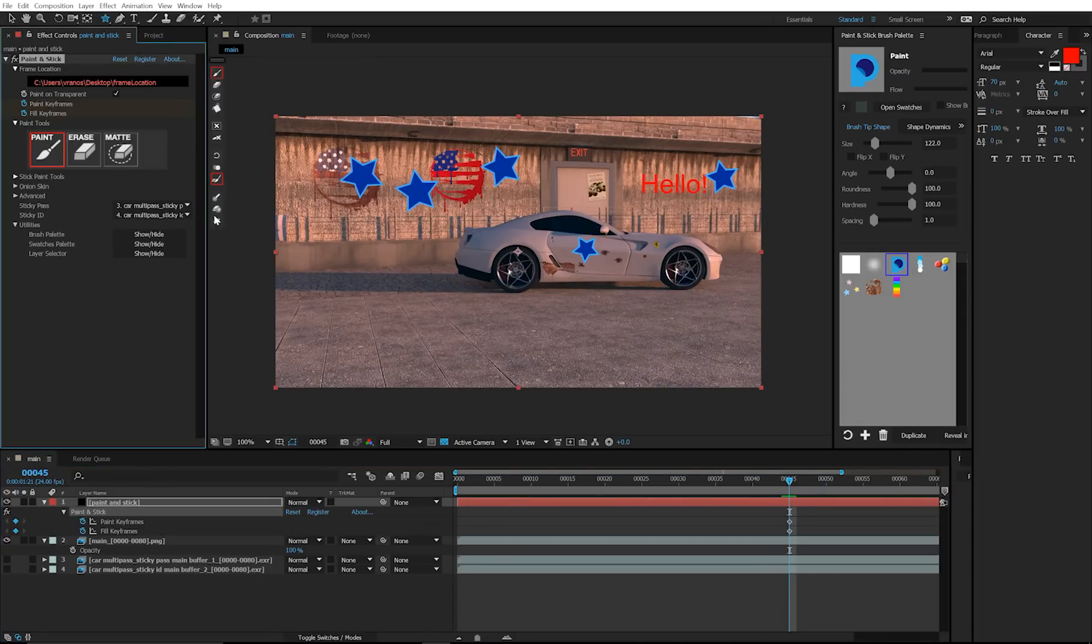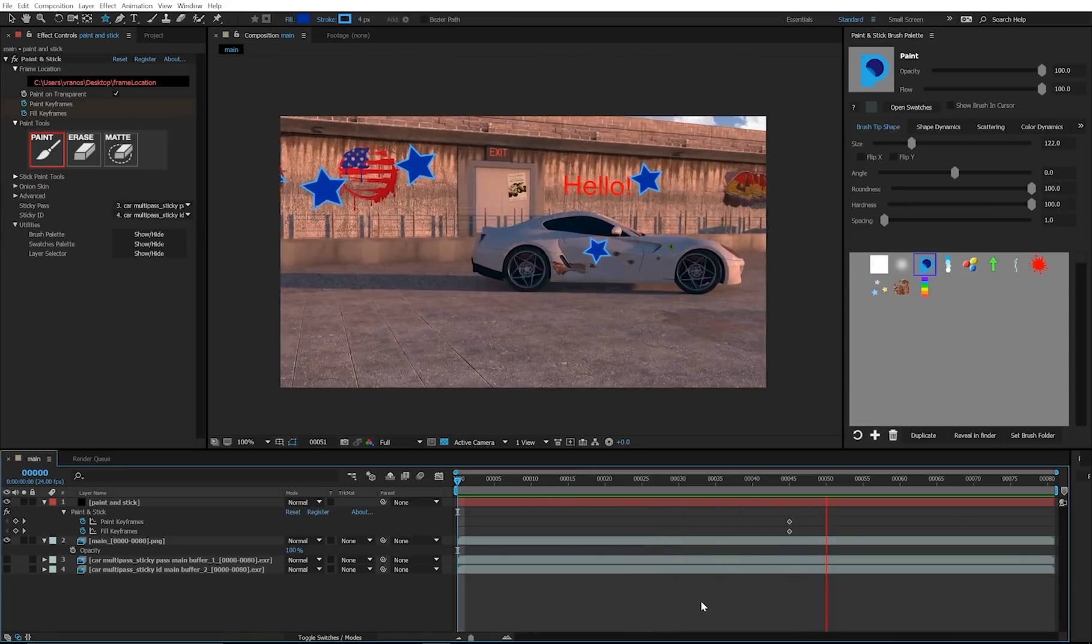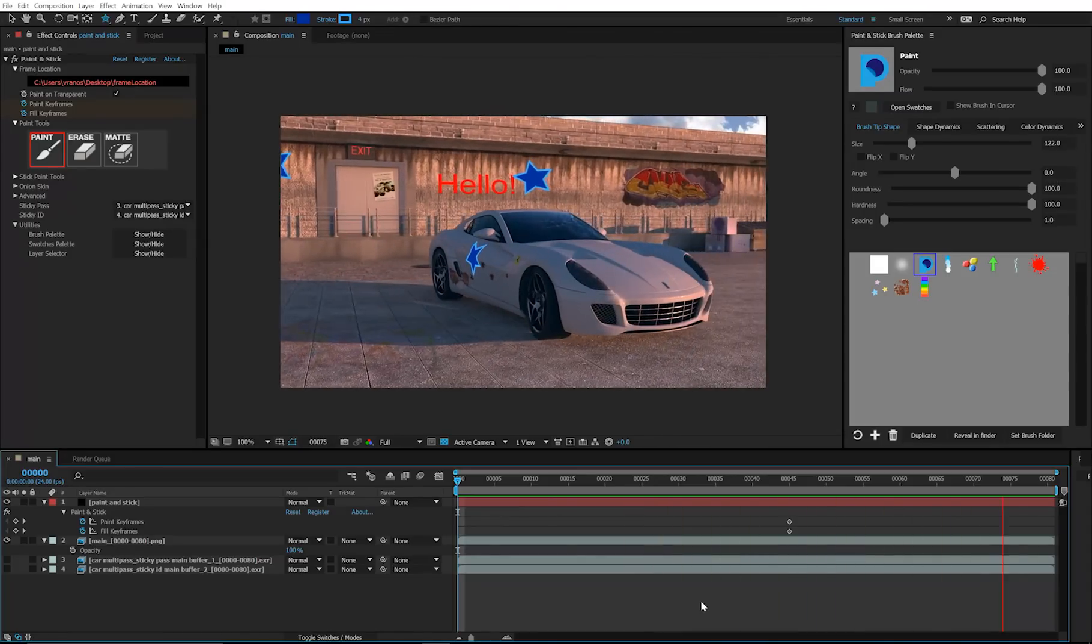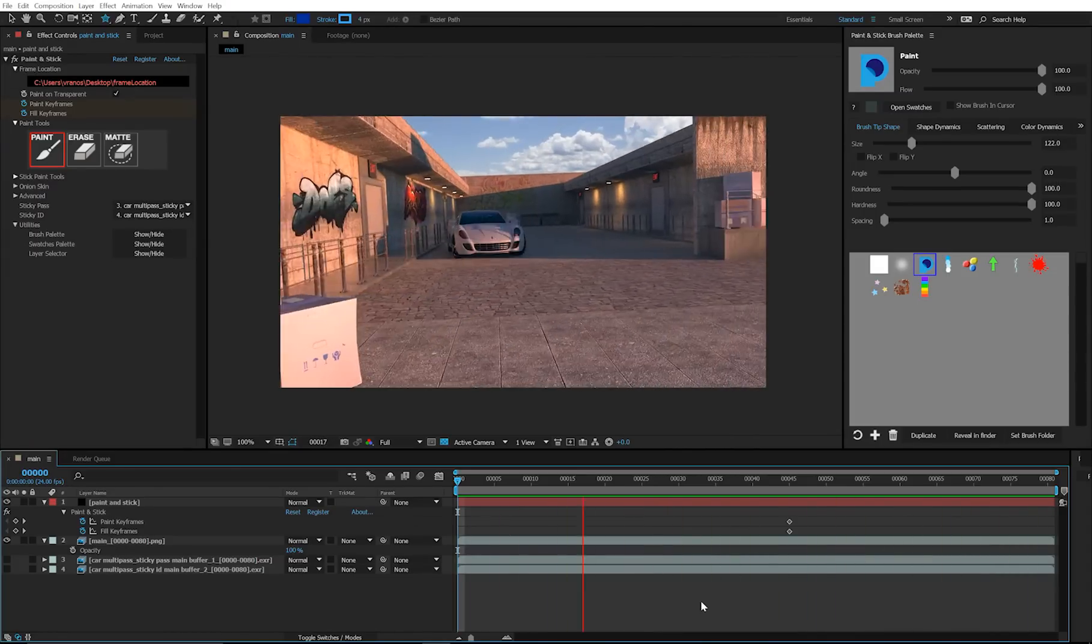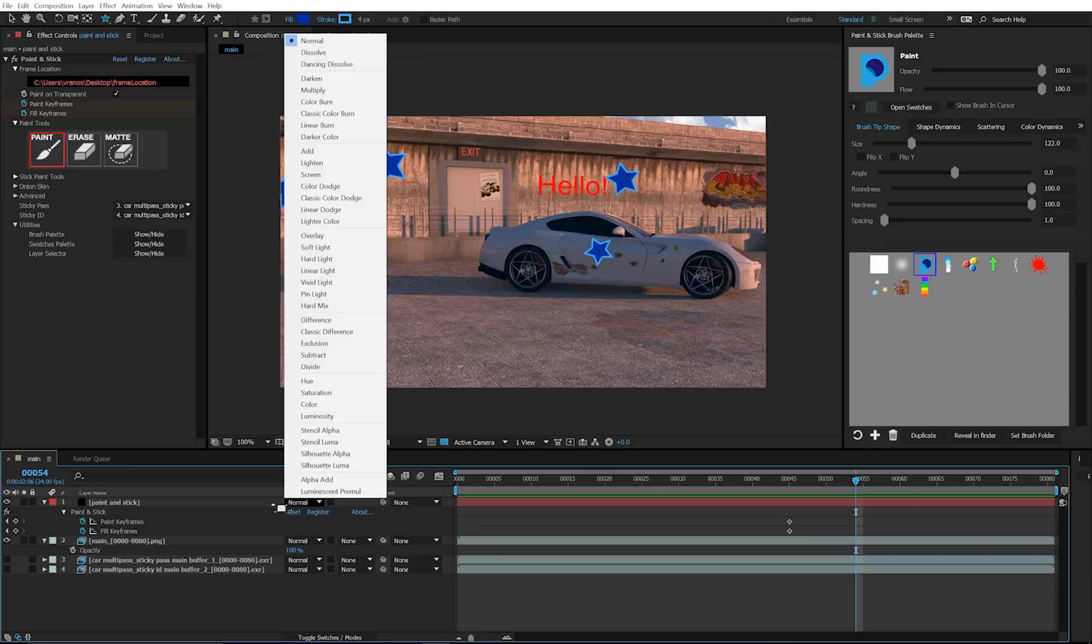And to stick this, I can use the stick button. And there's the result. Also you can blend this in using different transfer modes.